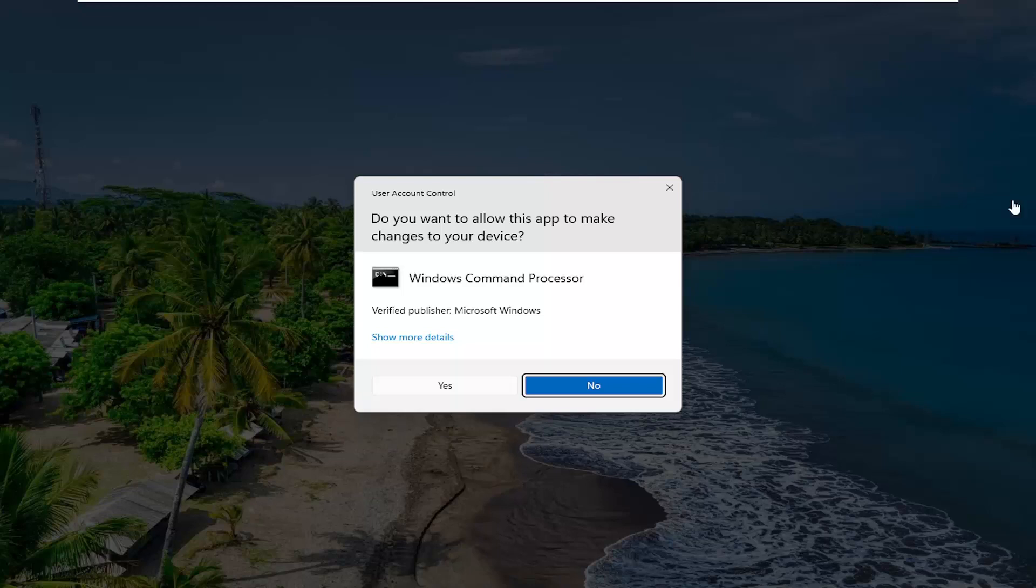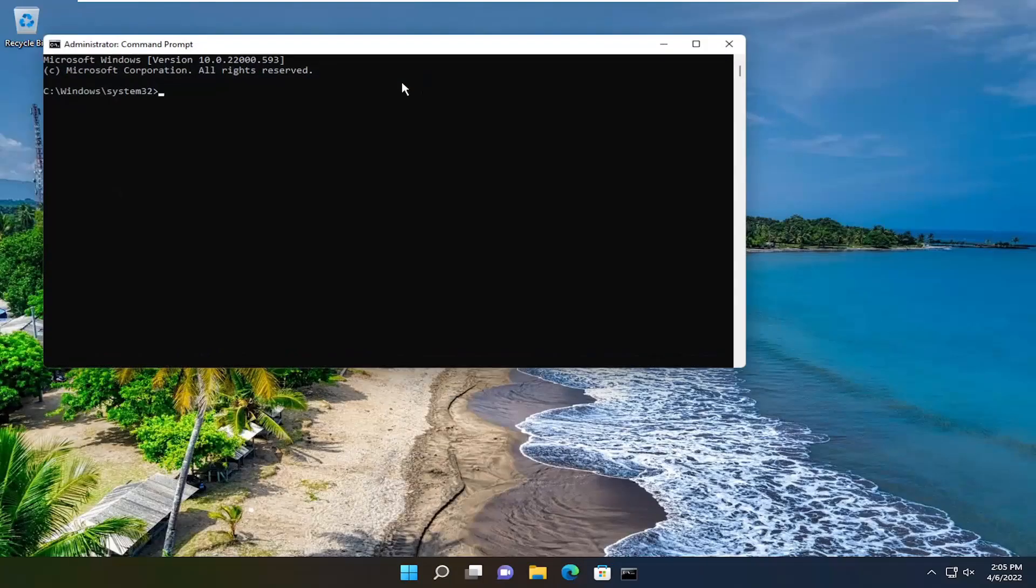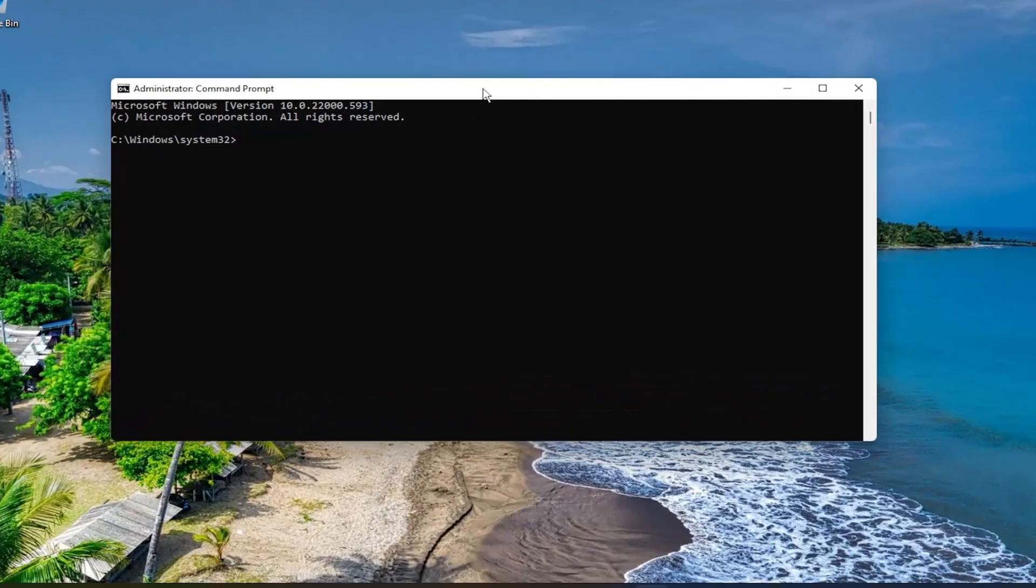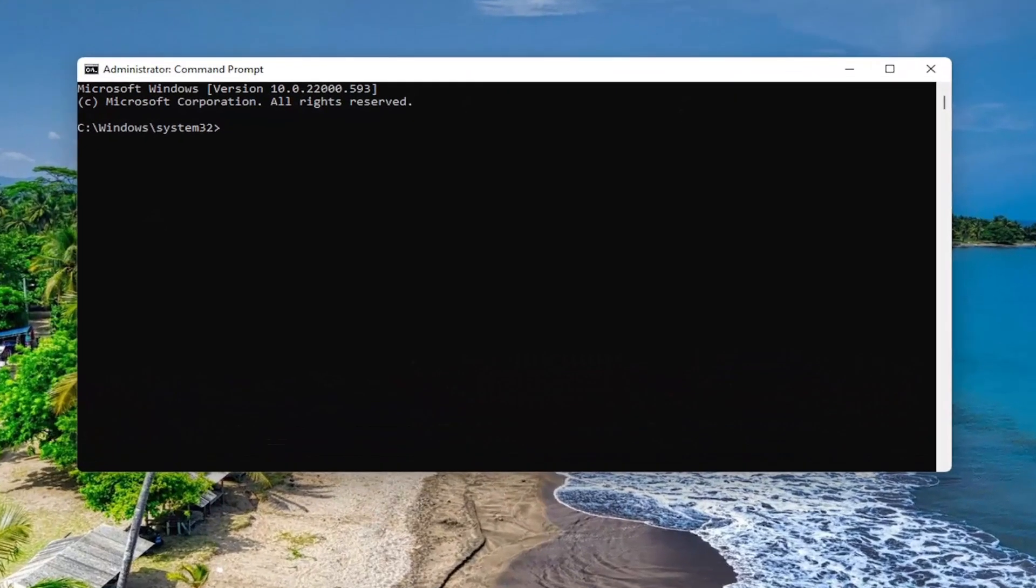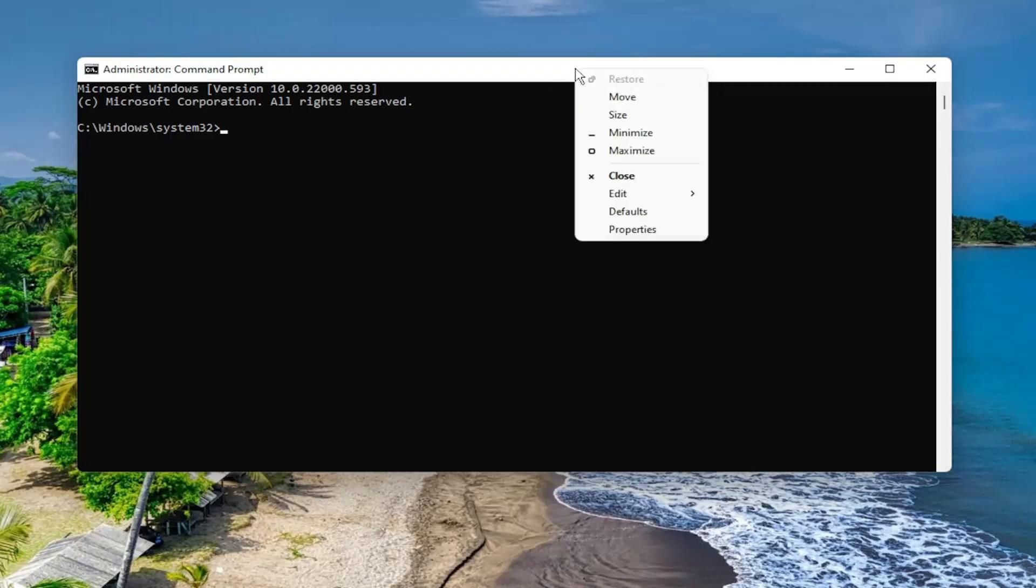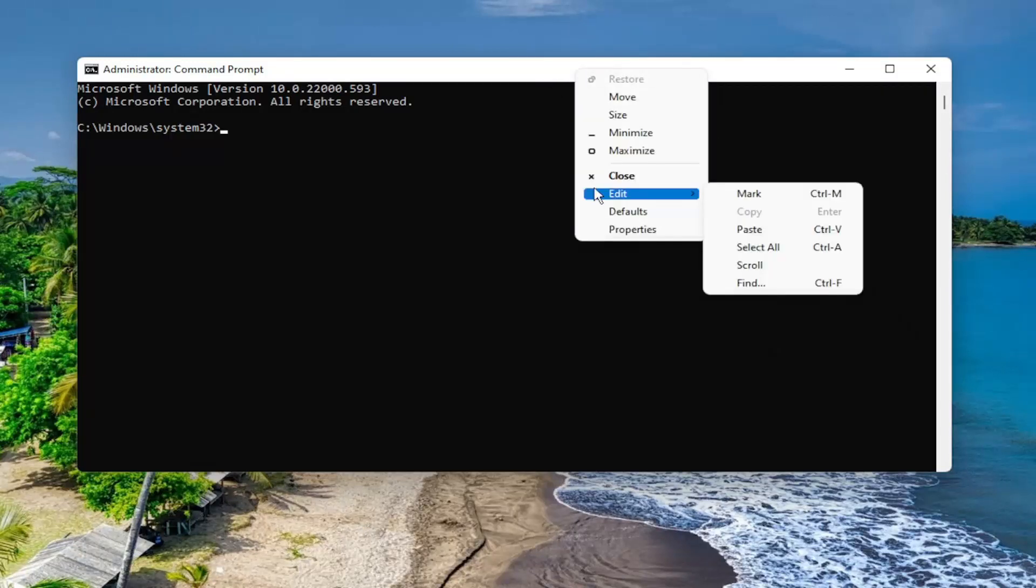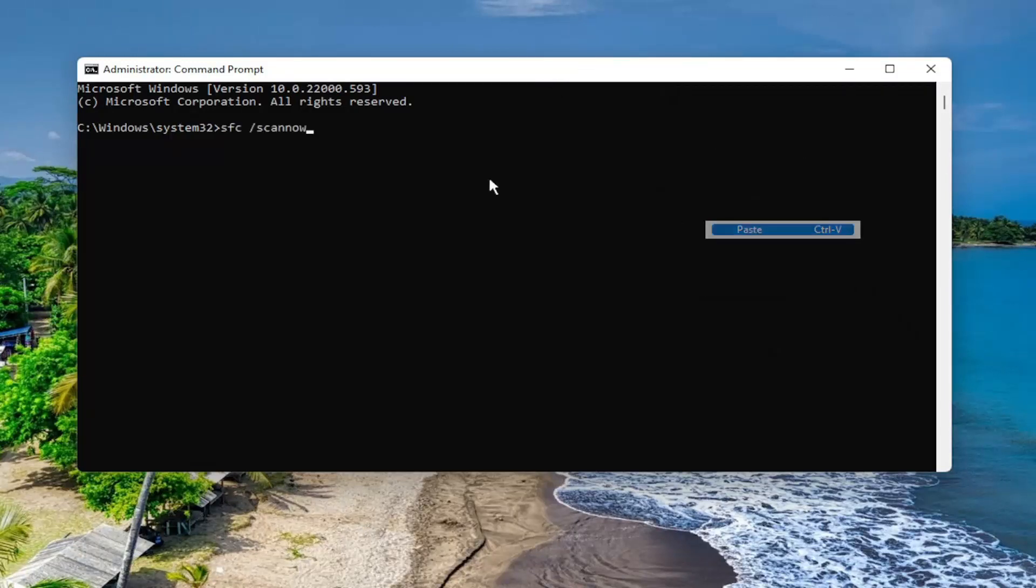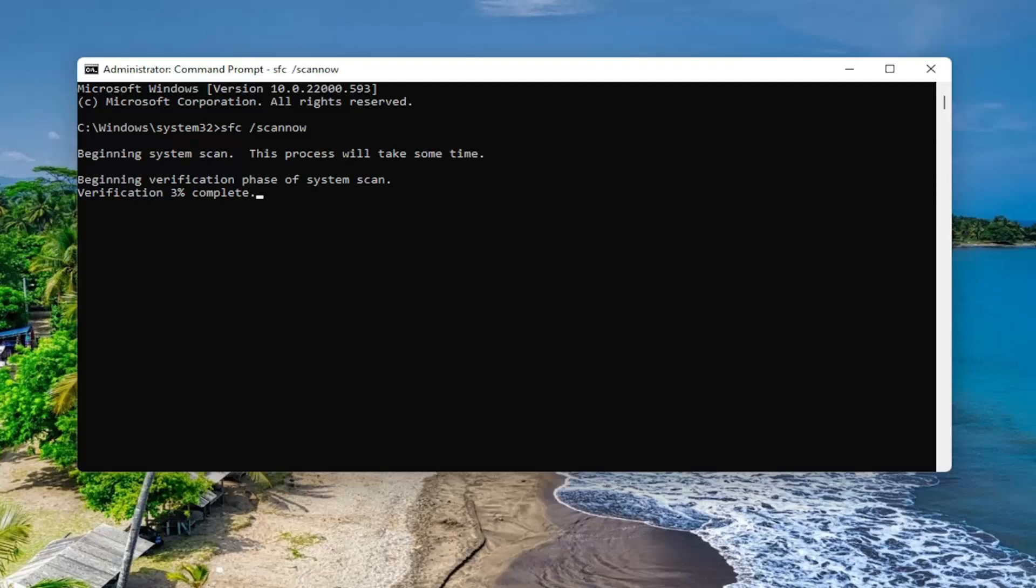If you receive a user account control prompt, select yes. Now I will have a couple of commands in the description of the video. First one is the system file checker utility. Go ahead and copy that and then go to the top bar of the command prompt window here, right click on it, select edit and then select paste to paste it in. Go ahead and hit enter on your keyboard to begin the system scan. This will take some time to run so please be patient.